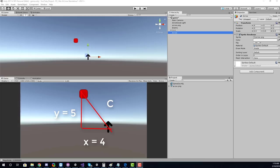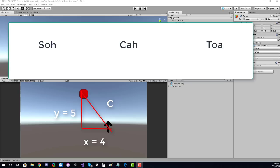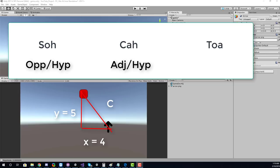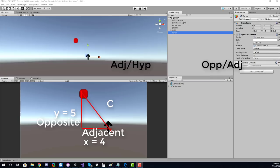Let's take a look at what each of these mean. There's an acronym that's super handy — SOH-CAH-TOA. SOH stands for sine and the function is opposite over hypotenuse. CAH stands for cosine and the function is adjacent over hypotenuse. And finally we have tangent and the function is opposite over adjacent.